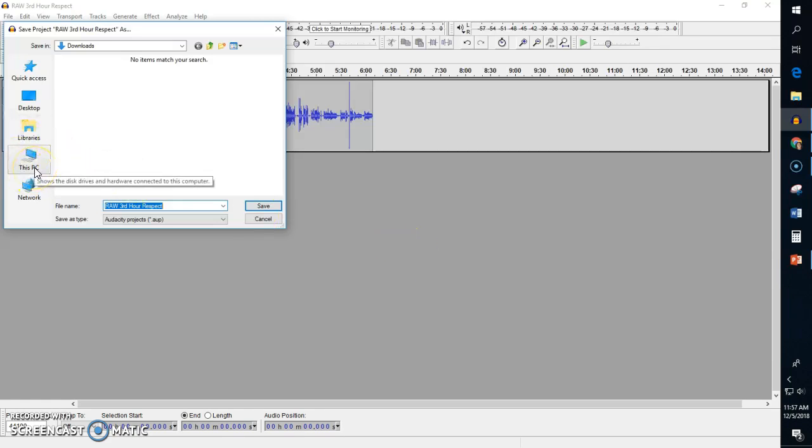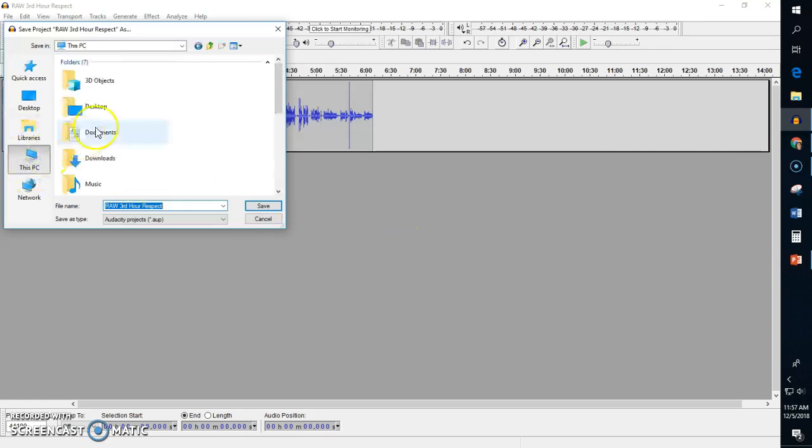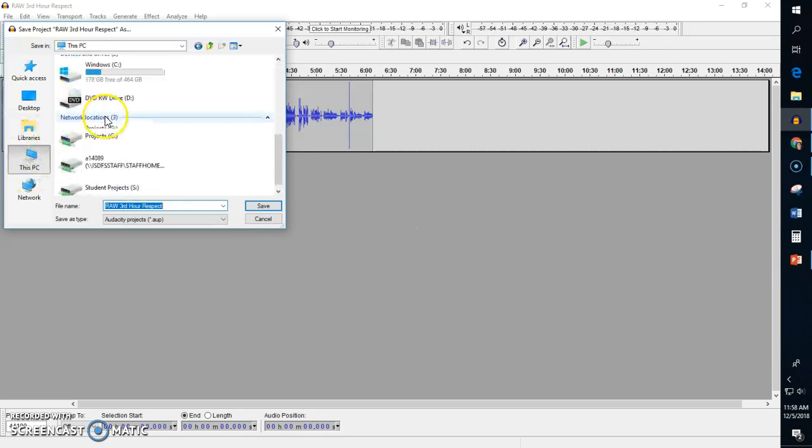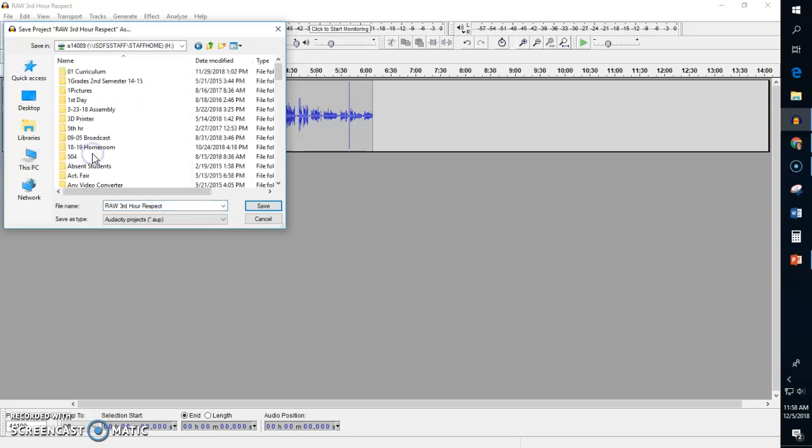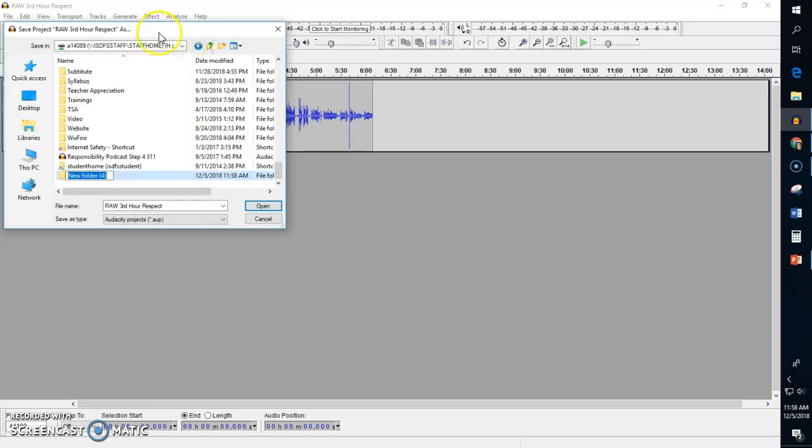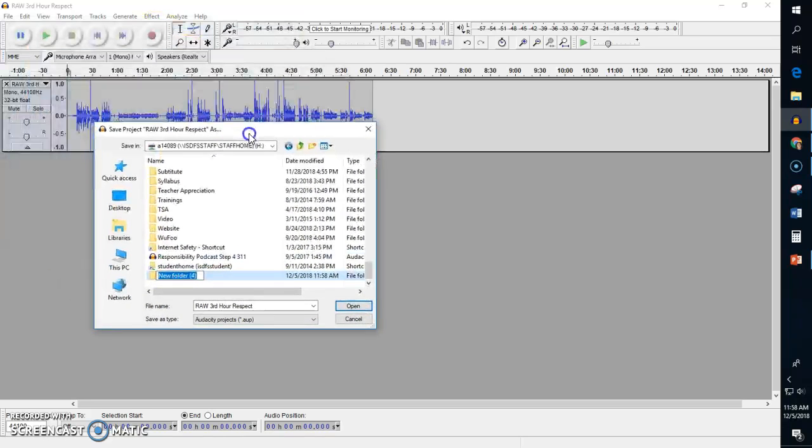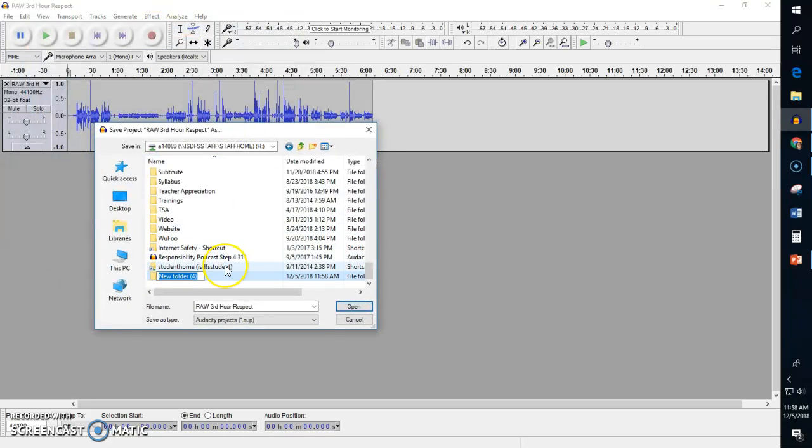So you're going to go to 'this PC' and you're going to scroll down and find your H drive. Your H drive is the one with your number on it, your lunch number, and then you're going to create a folder. Since this is my podcast number two, I'm just going to name this folder 'podcast number two.'